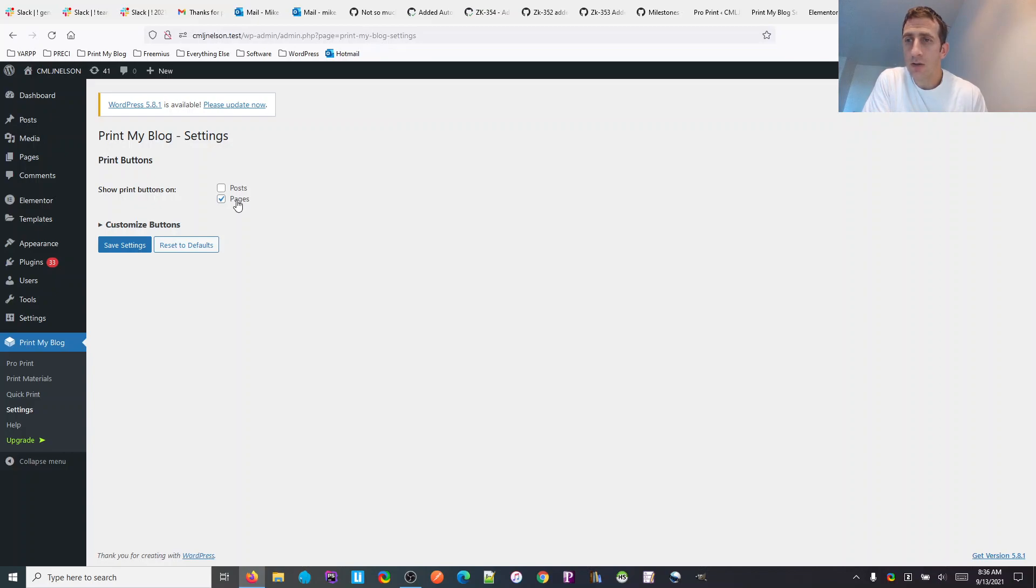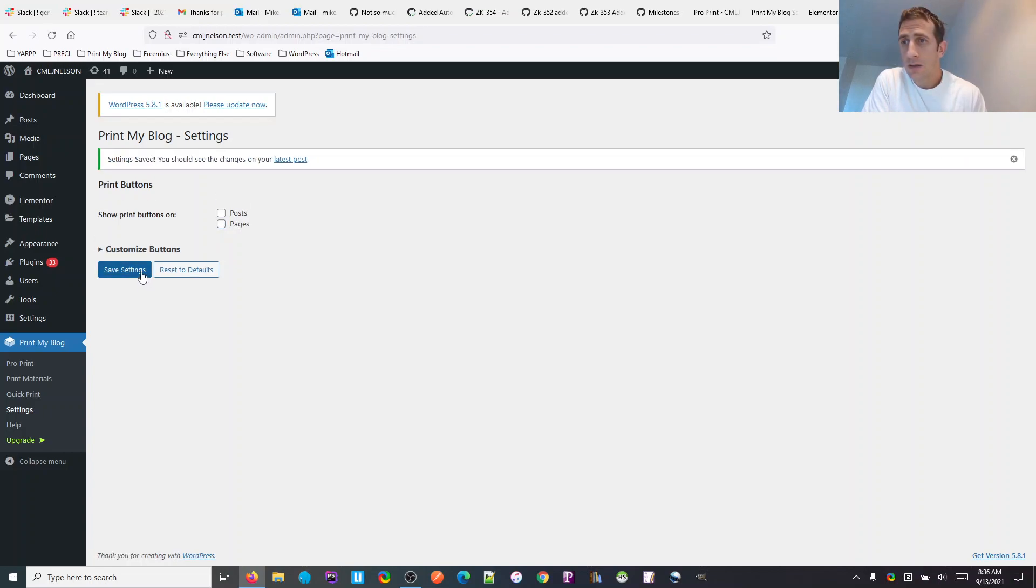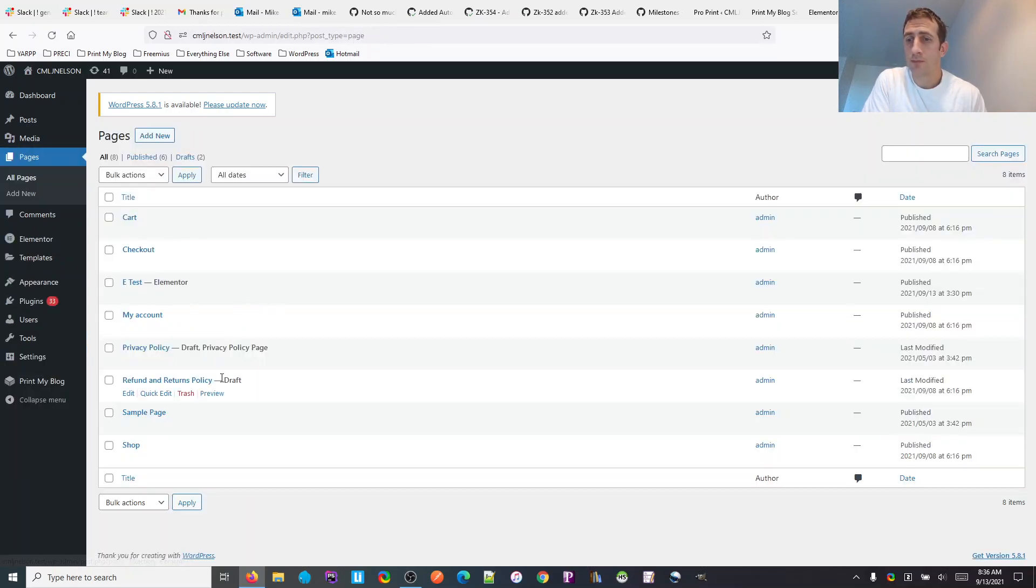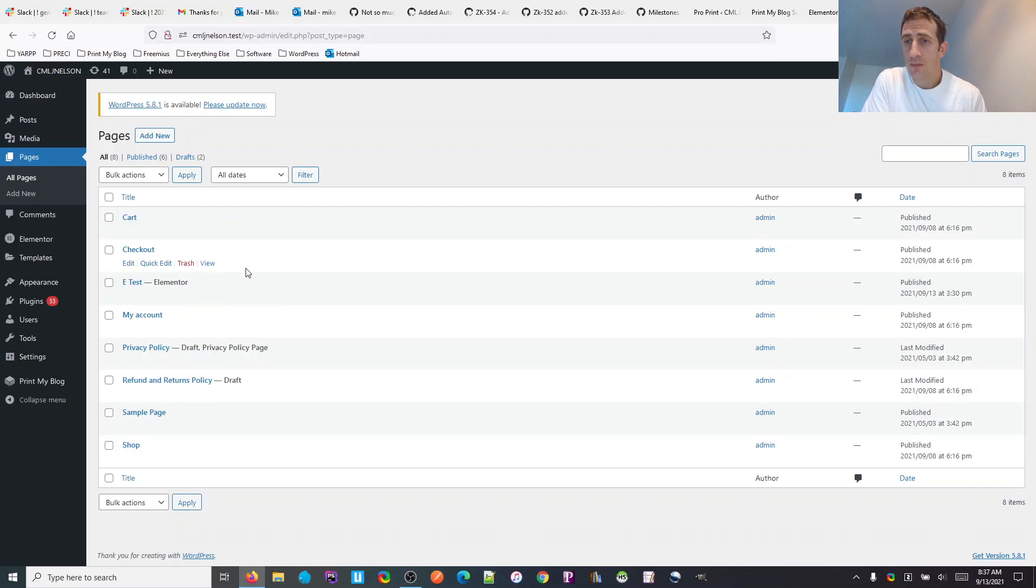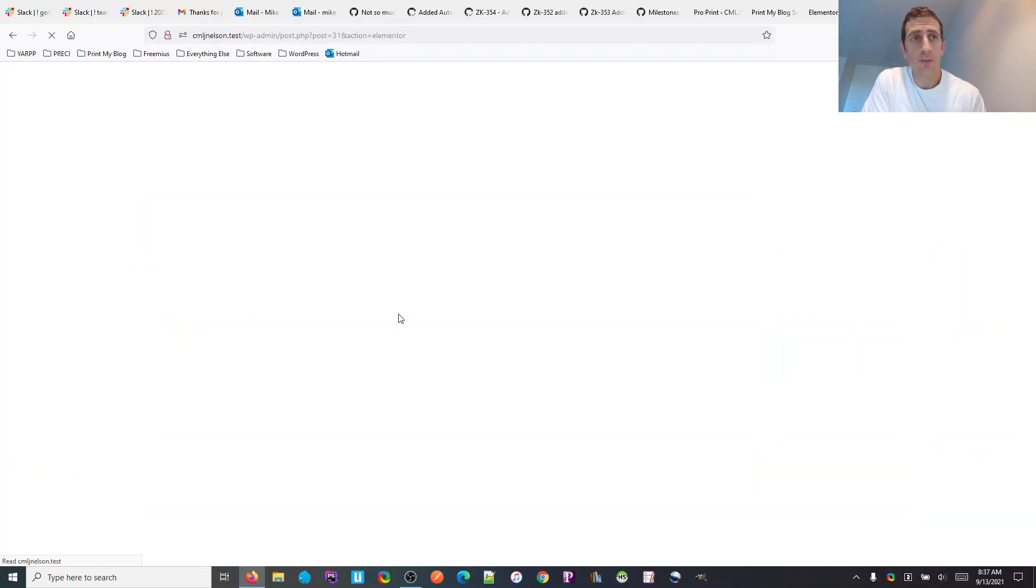Okay, so I'm going to now remove the print buttons from all pages. Then I'm going to go back to that page and edit with Elementor.